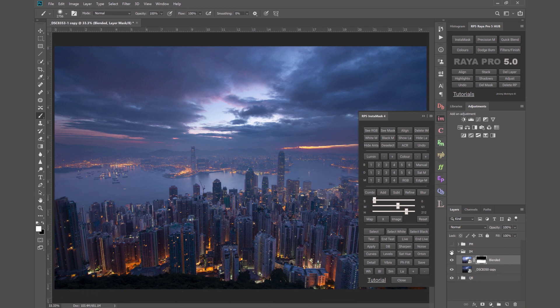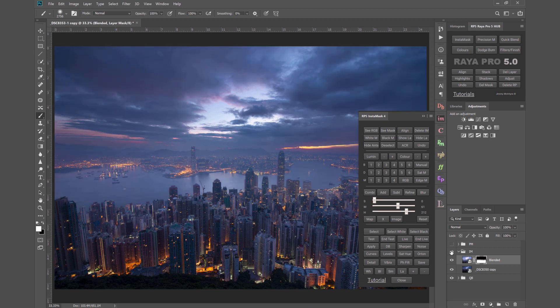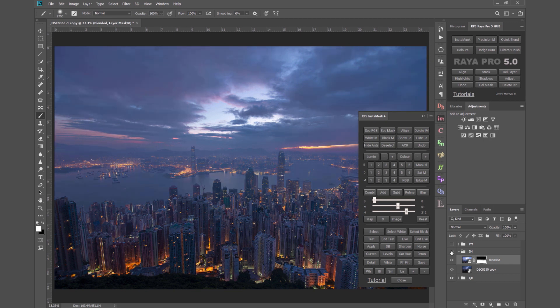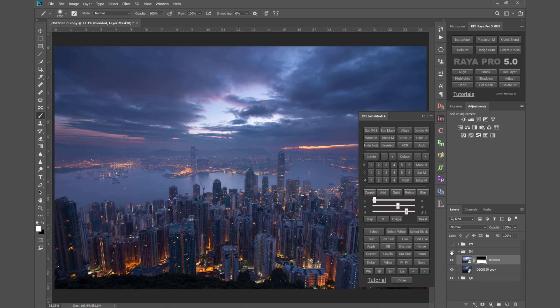So look how much better that looks than the channel blending layer. Okay the sky is probably a little bit dark here but we could fix that easily enough, but it's certainly more dynamic and has more contrast than the channel blending layer.